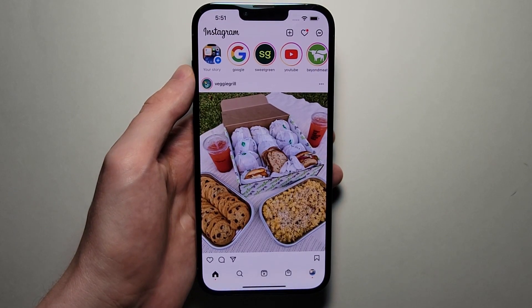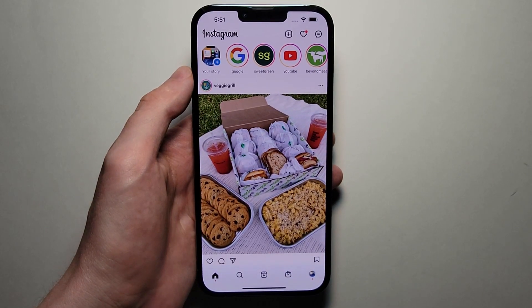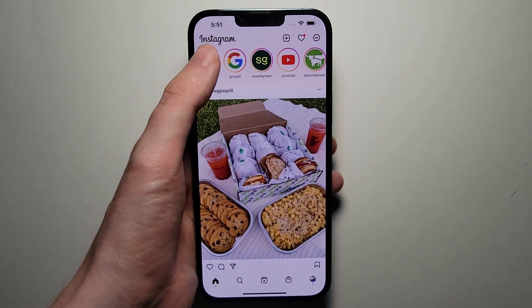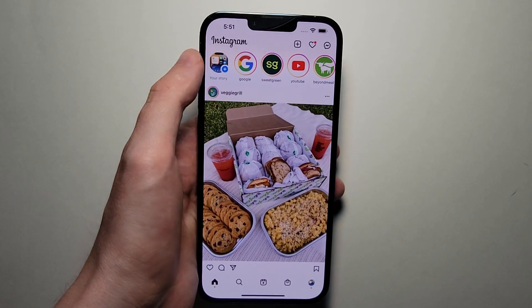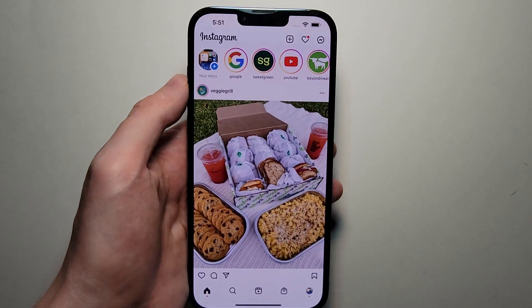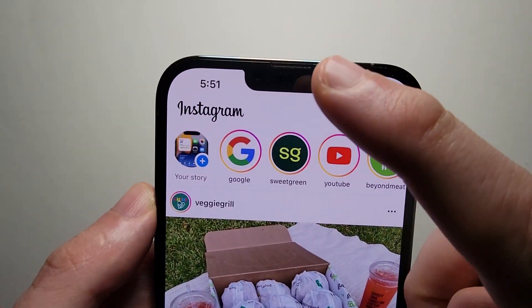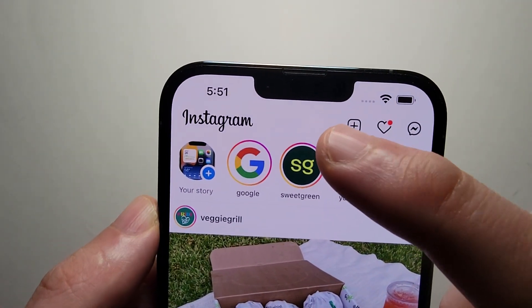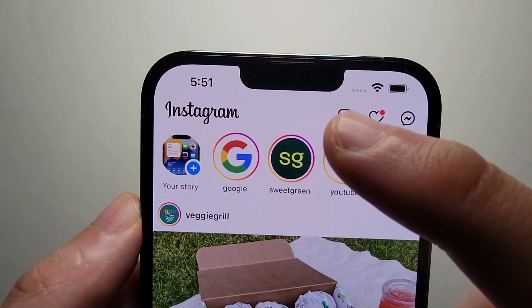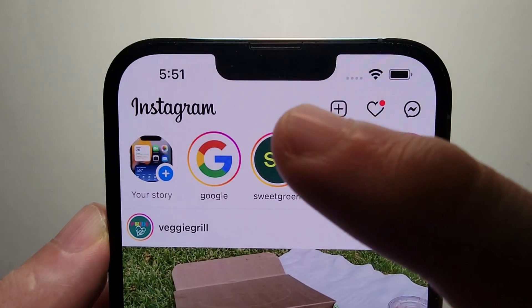Alright guys, I'm going to show you how to Mute or Unmute Stories for an Account on Instagram. It's pretty simple. So let's just say for example if we want to mute Sweetgreen.